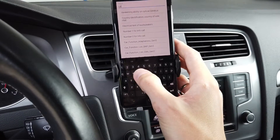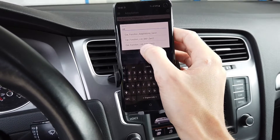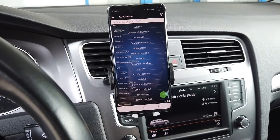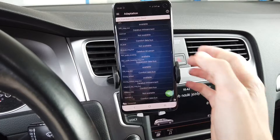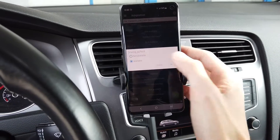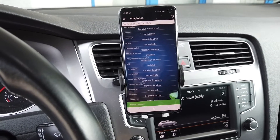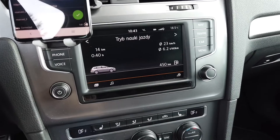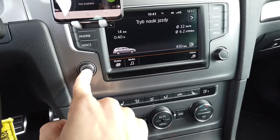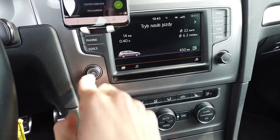Another adaptation channel is called 'car function list'. In there we are looking for 'driving school' and setting it to 'not available'. And that's it — as you can see, I no longer have the speed and indicators displayed on that screen.